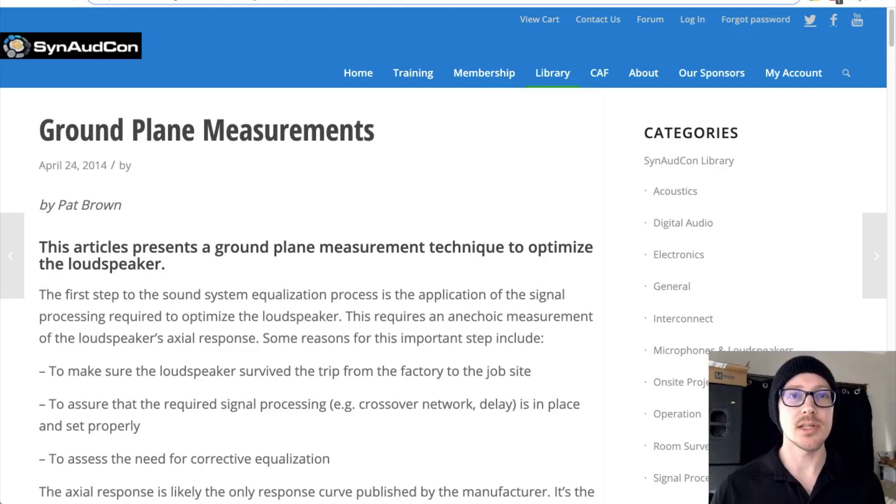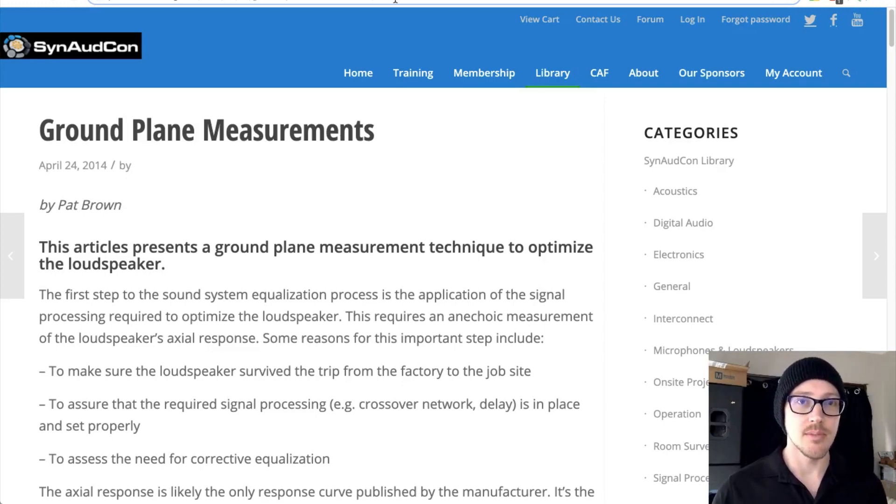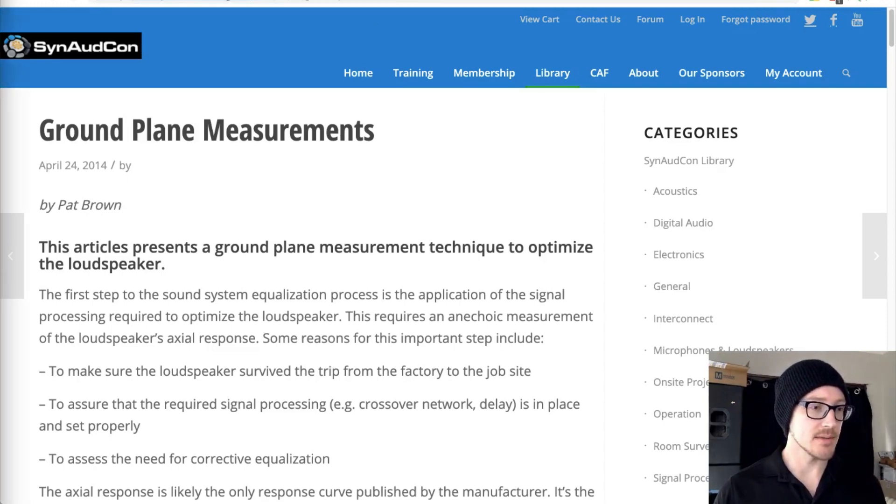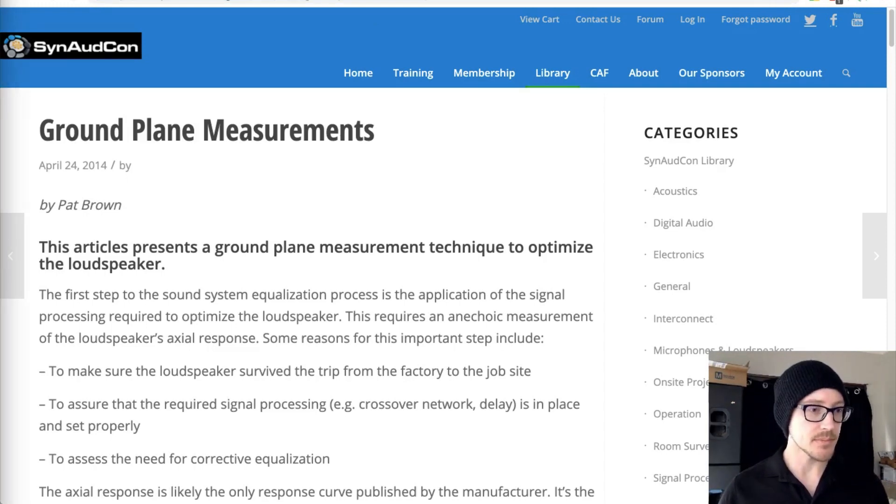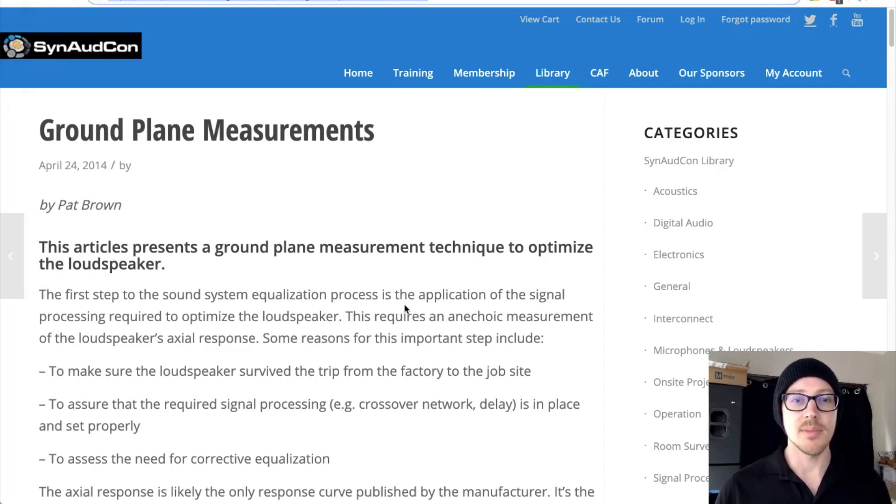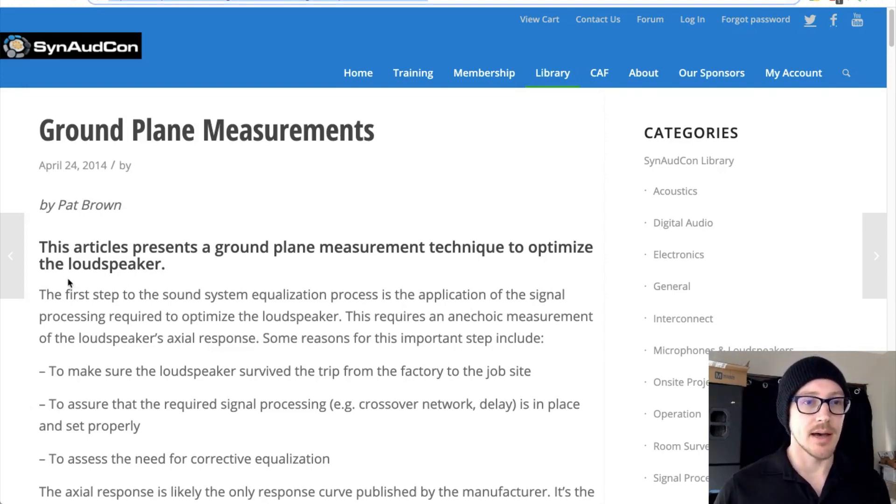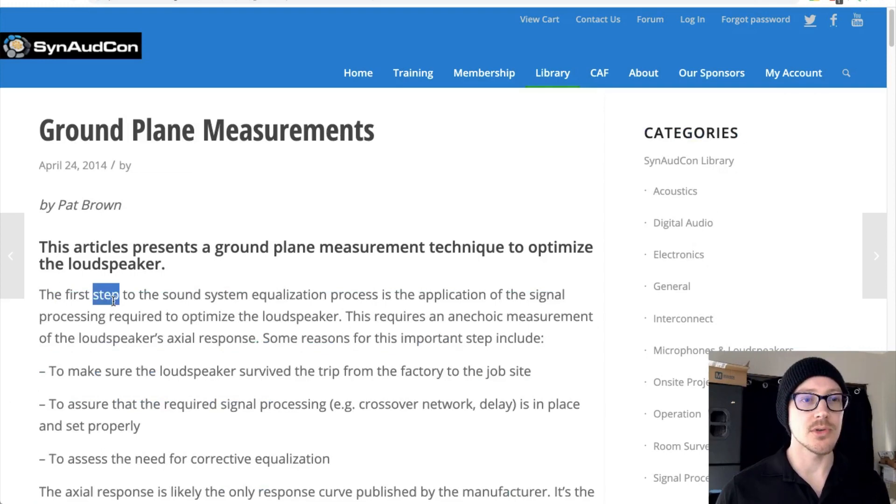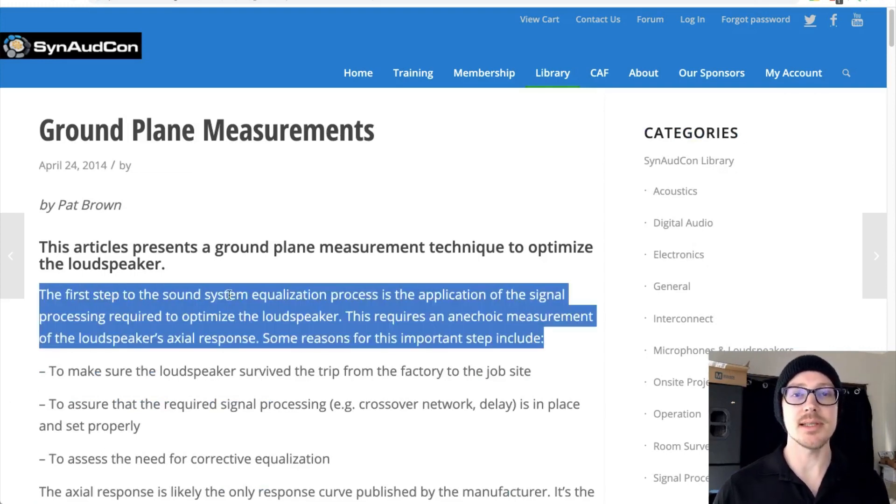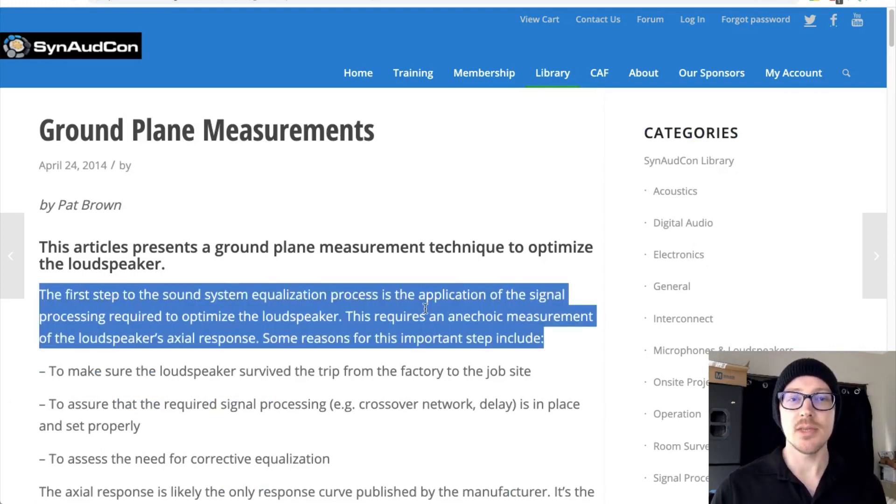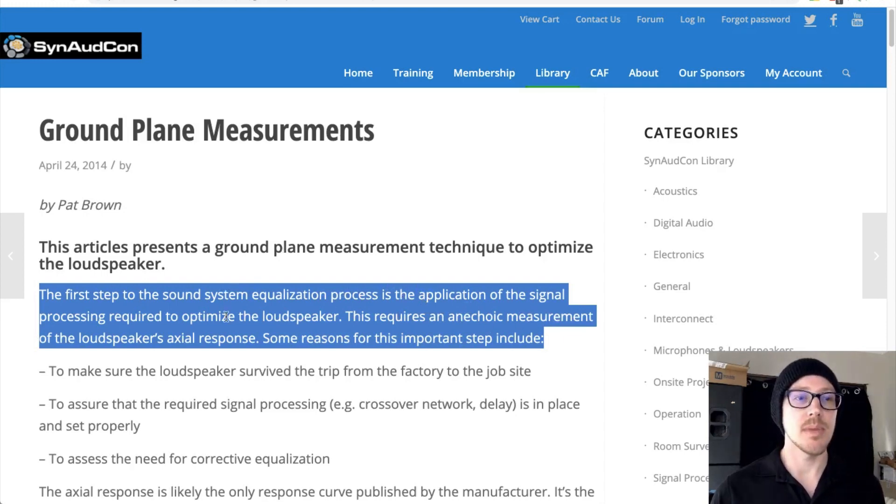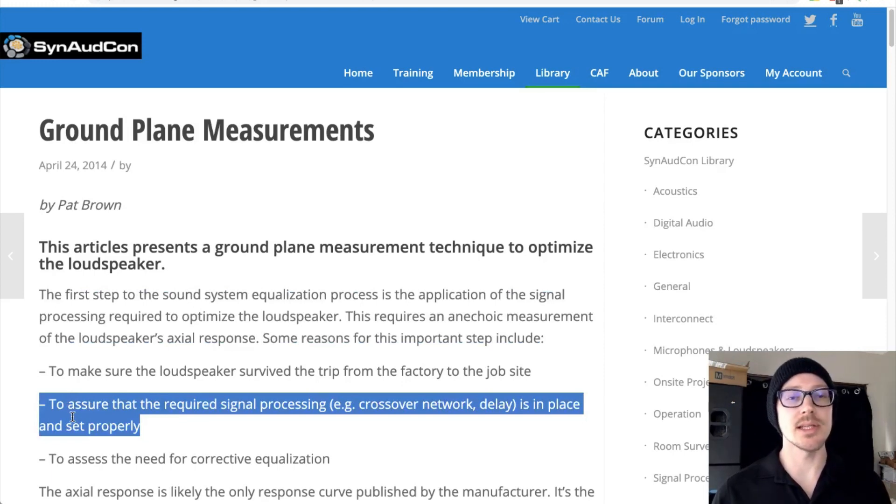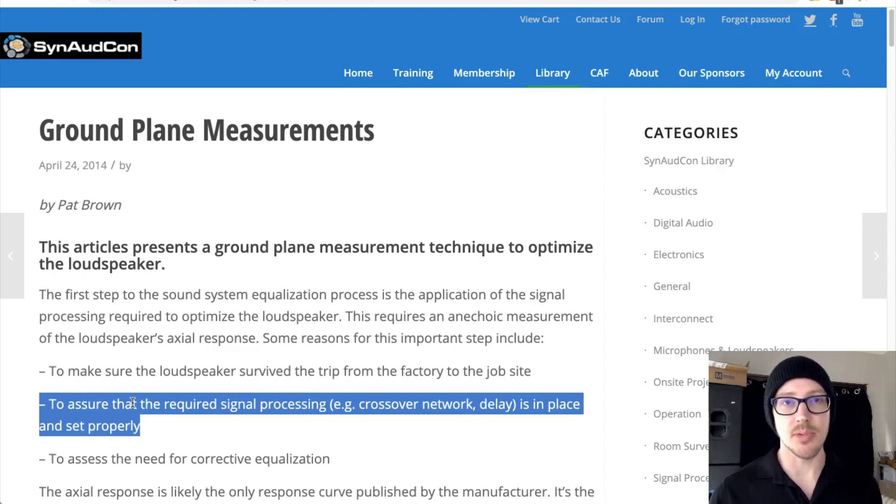First of all, let me draw your attention to this article from Pat Brown. I'll put that as a comment below this video. I definitely recommend you take a look at this article. He says, the first step to the sound system equalization process is the application of the signal. This requires an anechoic measurement.